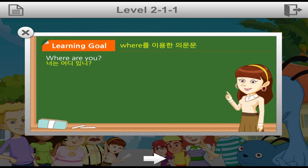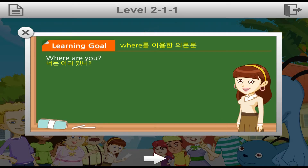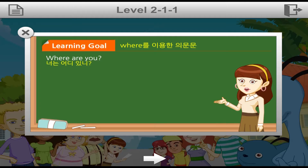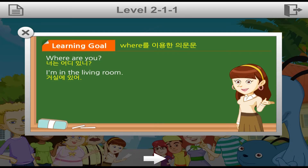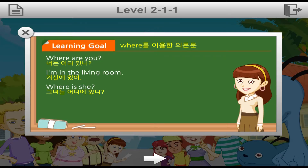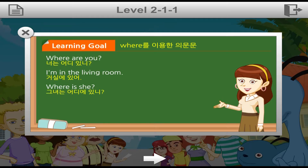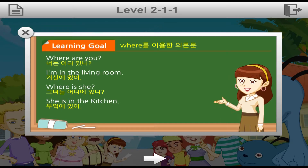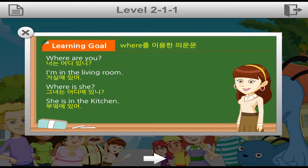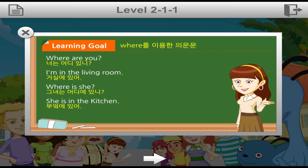나 거실에 있어. 대답해 볼까요? 거실은 living room이니까 'I'm in the living room'이라고 대답할 수 있겠습니다. 그녀는 어디에 있니? 그녀로 바꿔볼까요? 'Where is she?' 부엌에 있어. 'She is in the kitchen.' In the kitchen이라고 대답을 잘했네요.